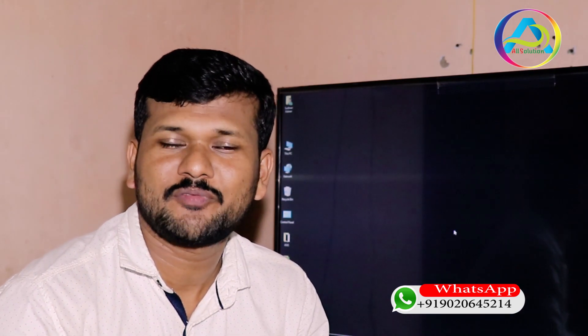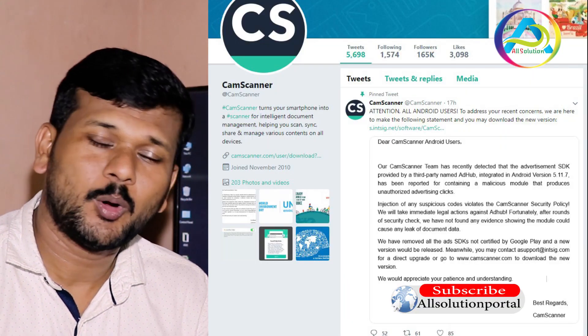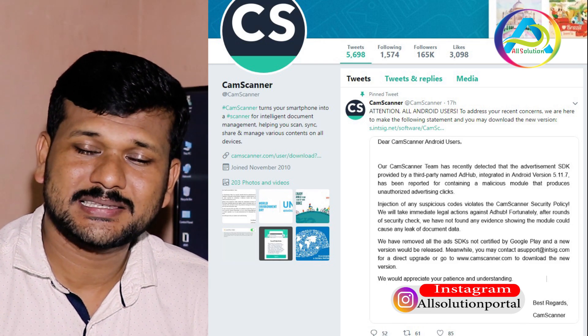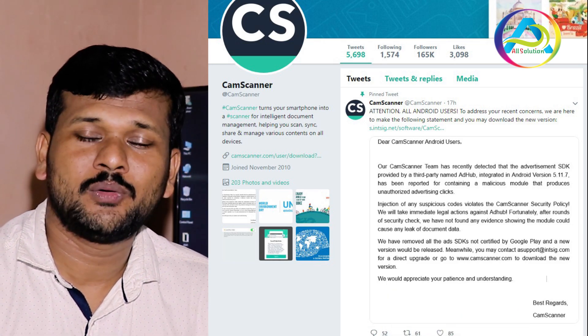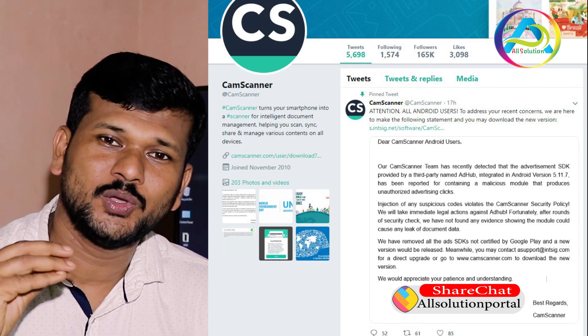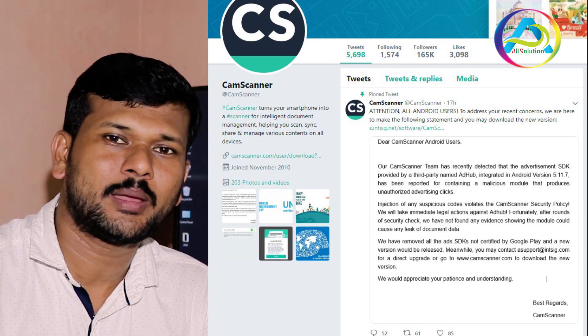It's available on the Play Store. It's called Cam Scanner. The company has provided an AdHub SDK to integrate into the mobile application.